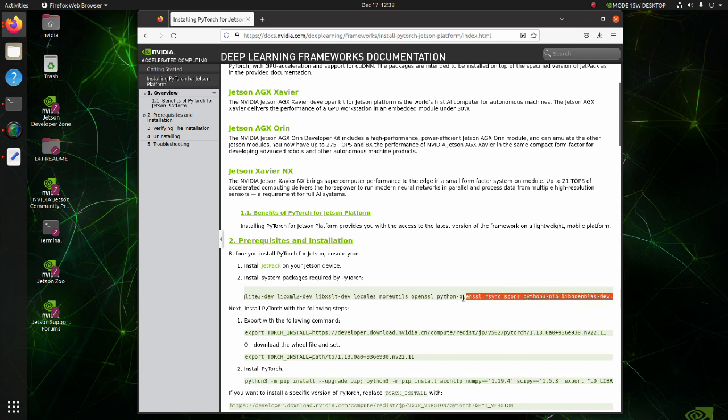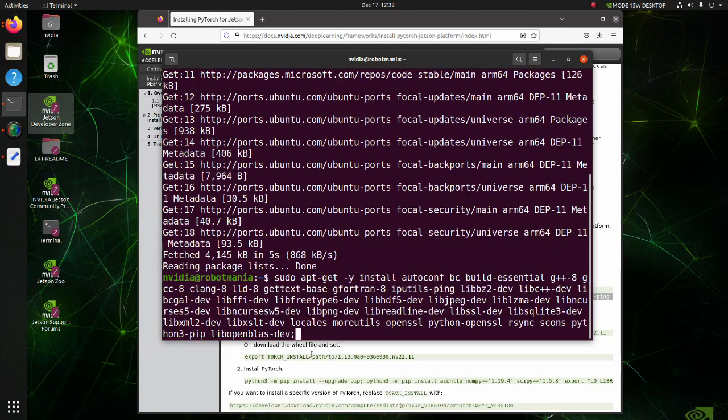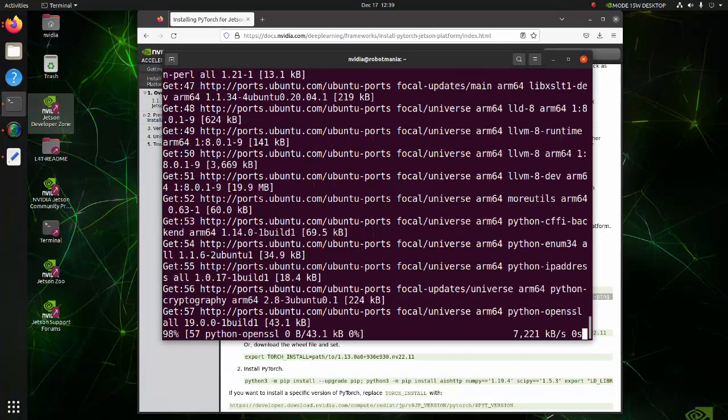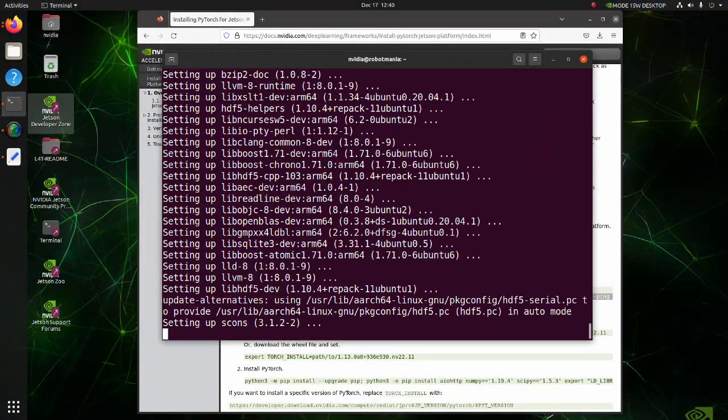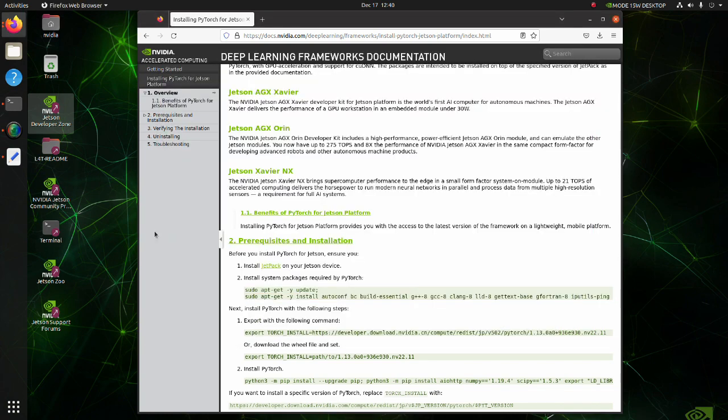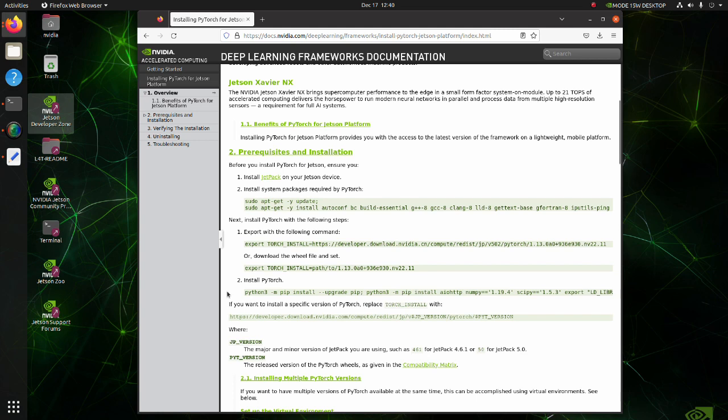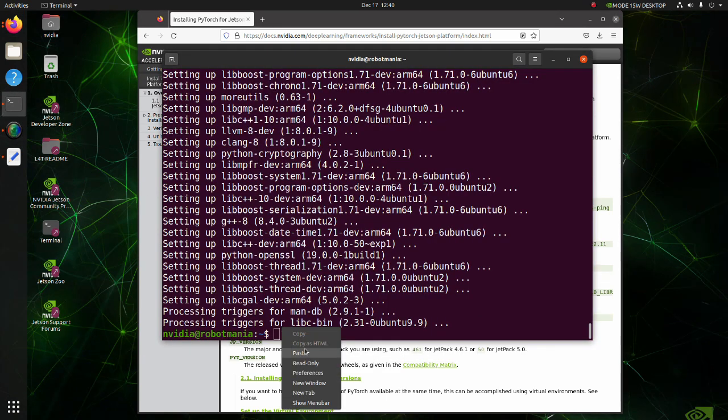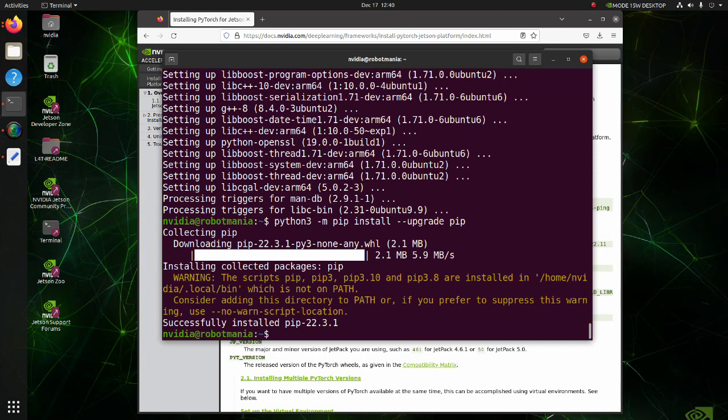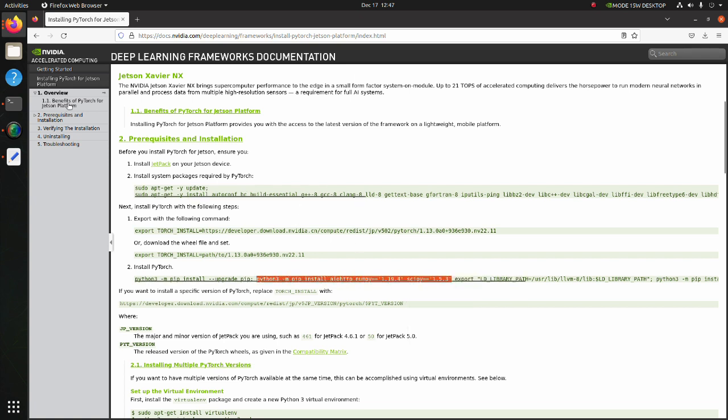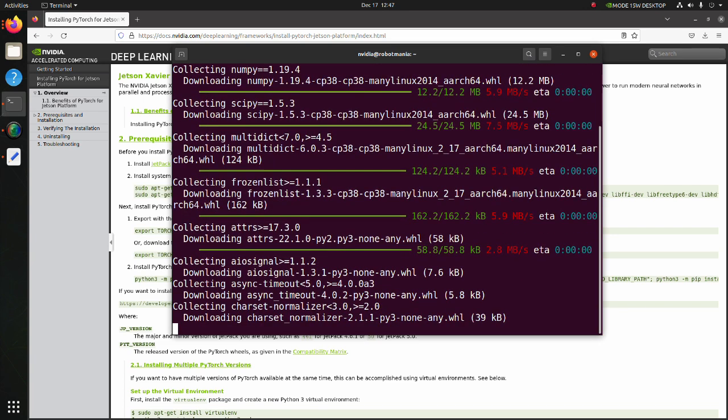Then install the required libraries. We will execute only a part of this line. Firstly, update the pip. Now install AioHttp, NumPy and SciPy. AioHttp allows users to create asynchronous servers and clients for AsyncIO.